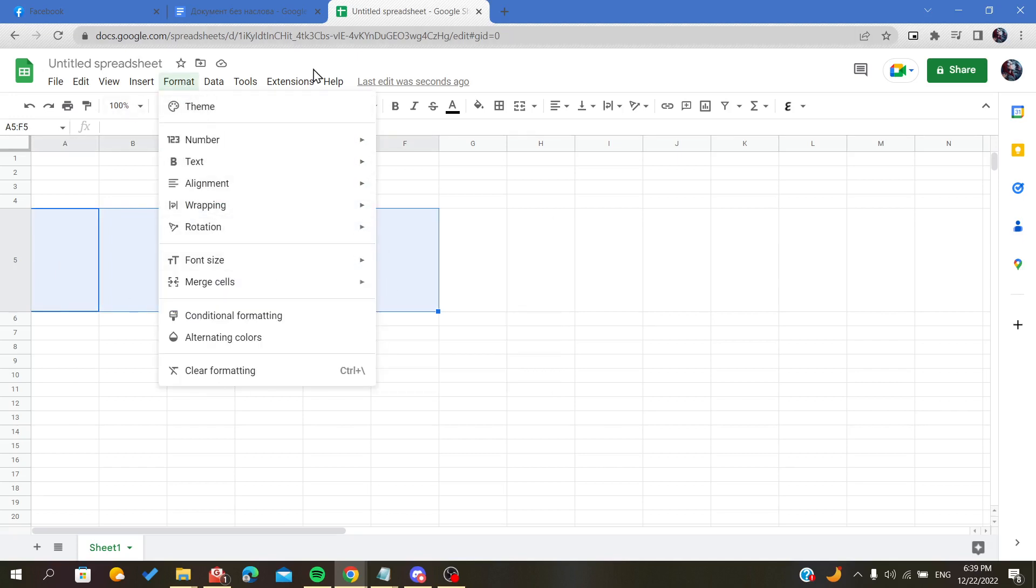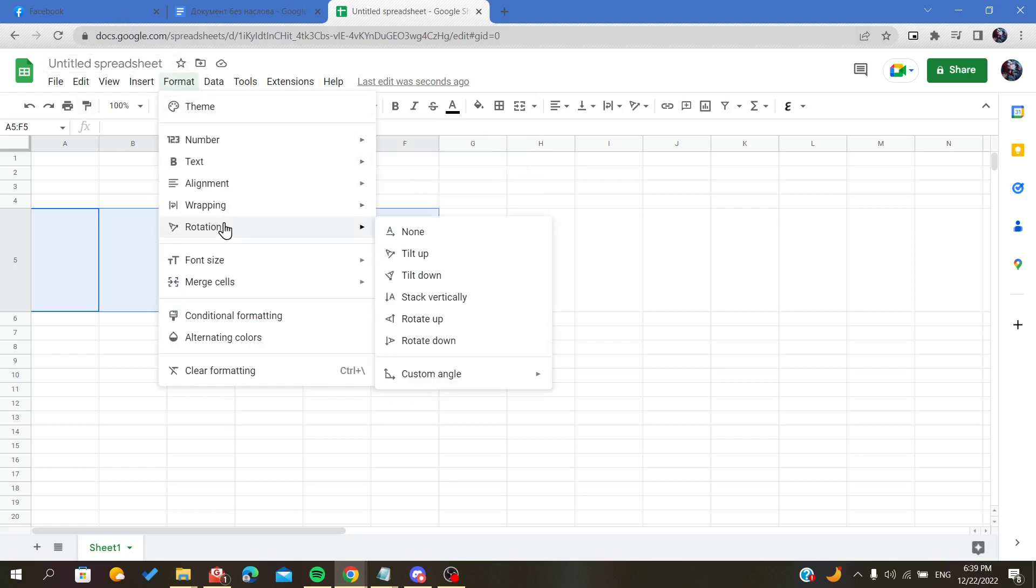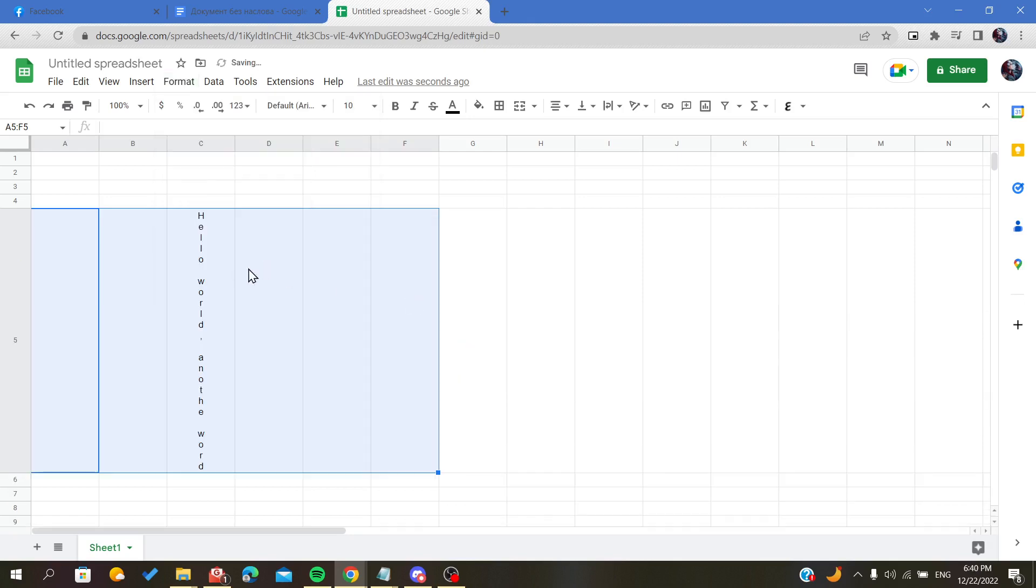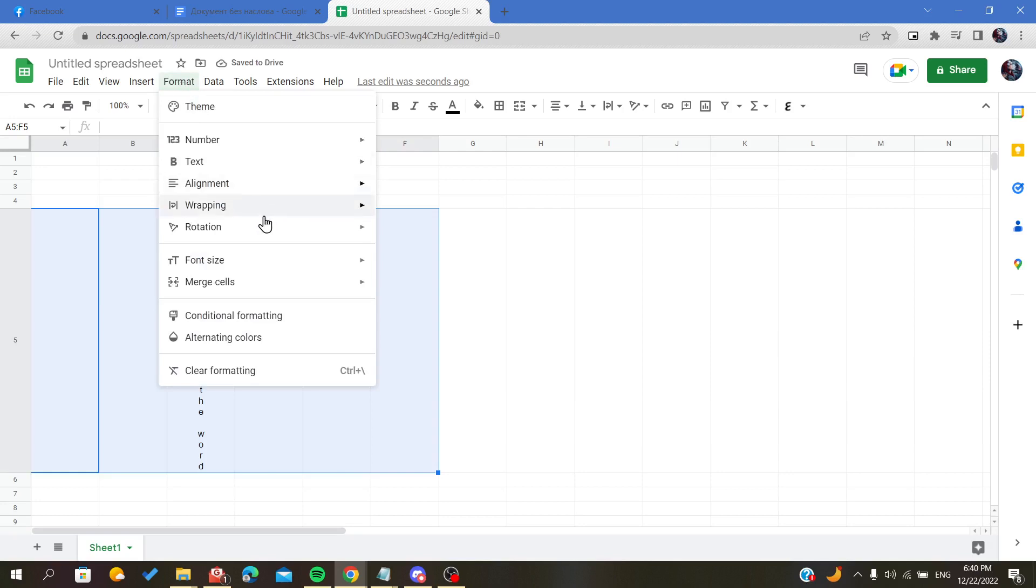...menu or this box in Format, we will find the rotation. As you can see, those are the three rotations that we have seen previously, and you can choose whatever you want from it. As you can see, it's already...